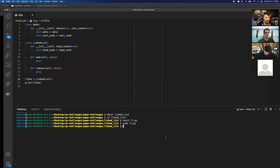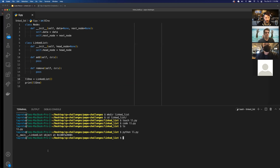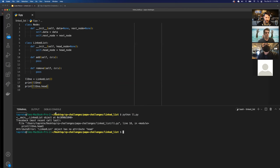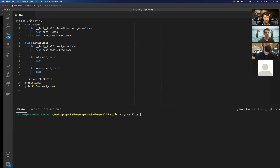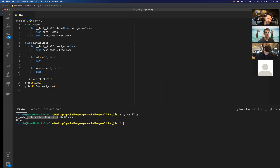Running the file, we can see the LinkedList object. If I want to see what the head node is — which is an empty head node — I can do dot head_node. After clearing and running again, we have our empty linked list that does not have a head node yet. Pretty straightforward.